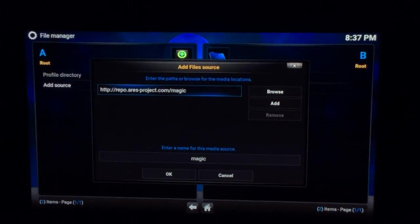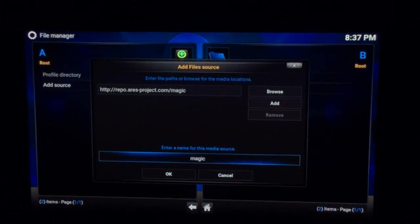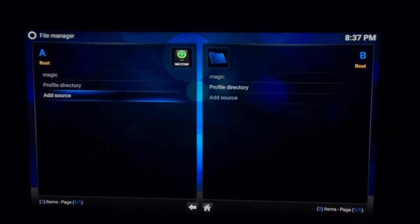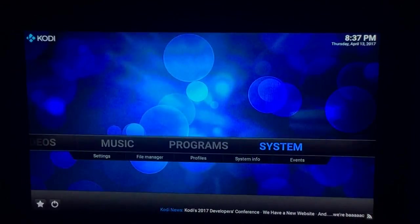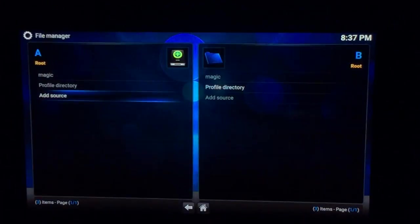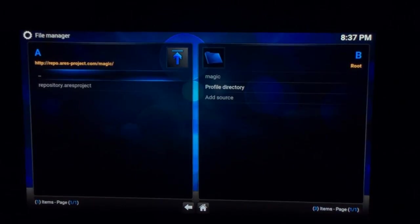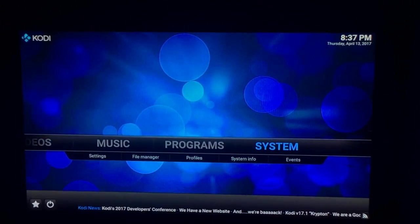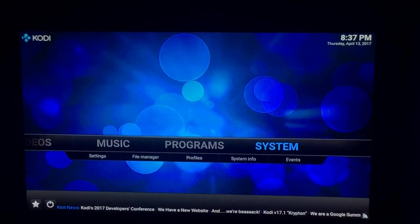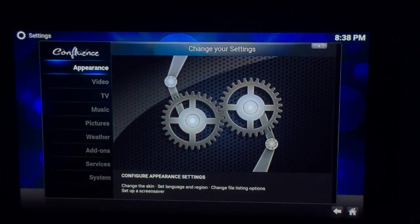Hit Select. Now you can rename it by clicking here — most people call it Ares Wizard but I'm going to keep it as Magic. To be honest it doesn't really make a difference. Press the Back button. If you go to System → File Manager just to check that the repository is there. Then go back again, click on System, hover over it, press Select, and go down to Add-ons.